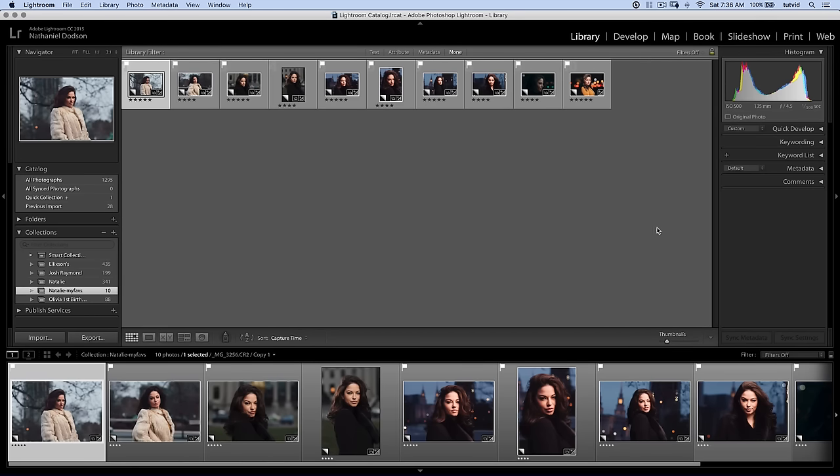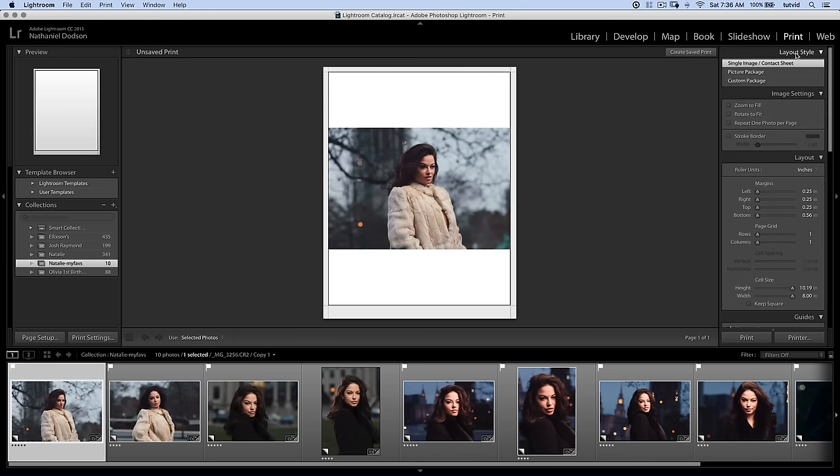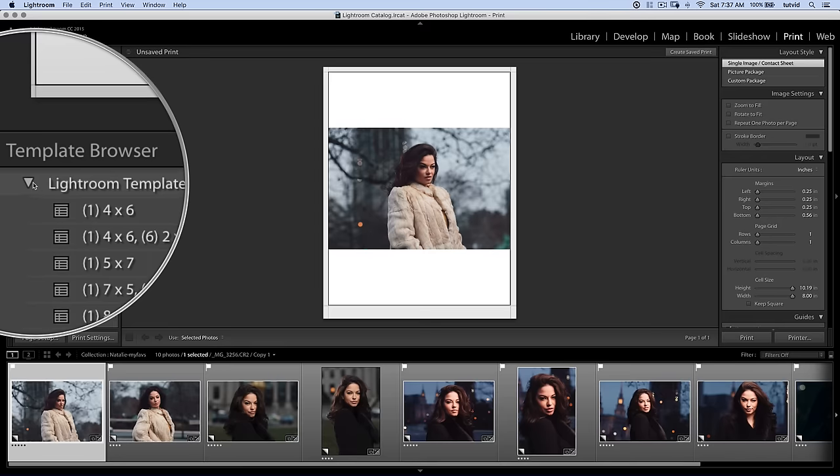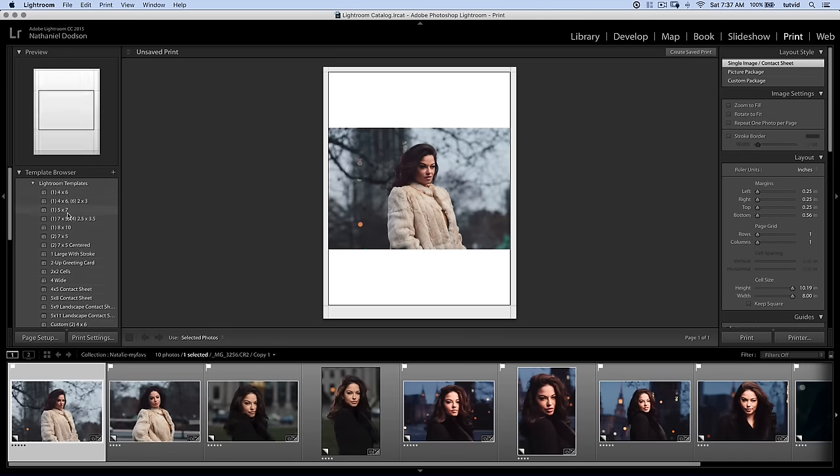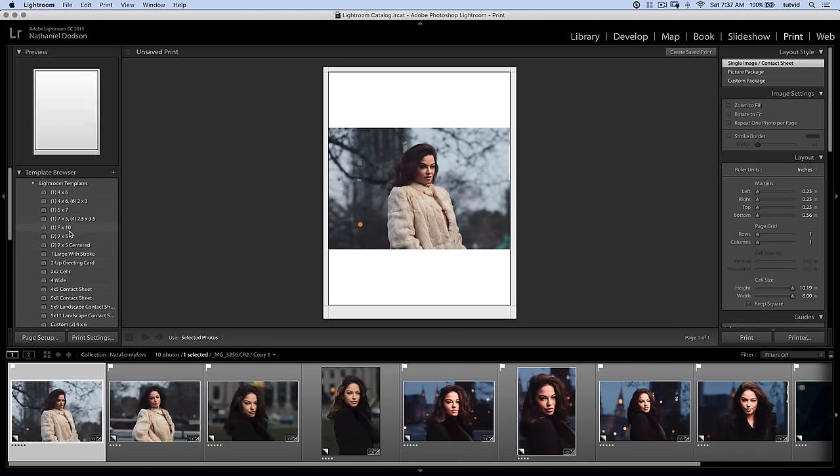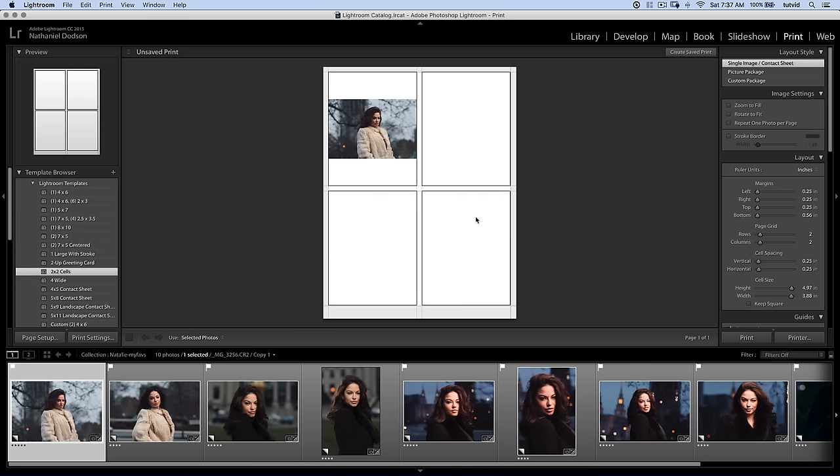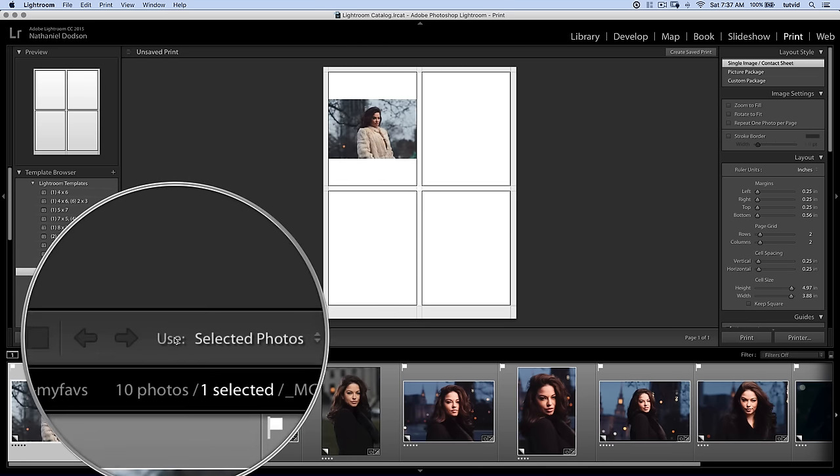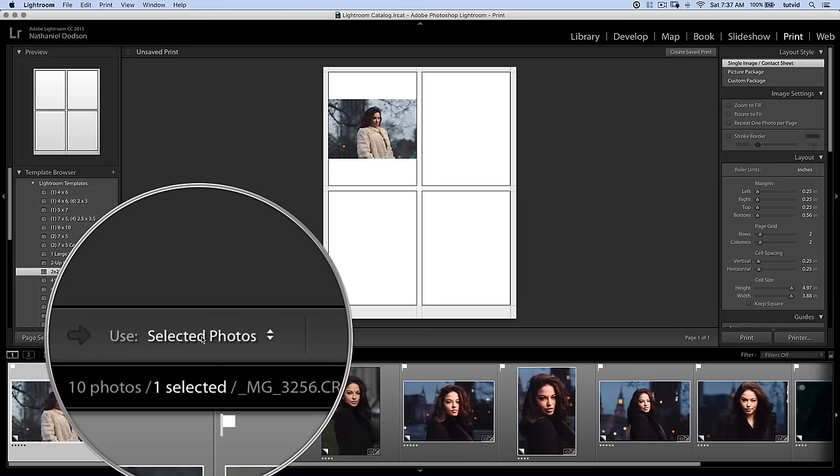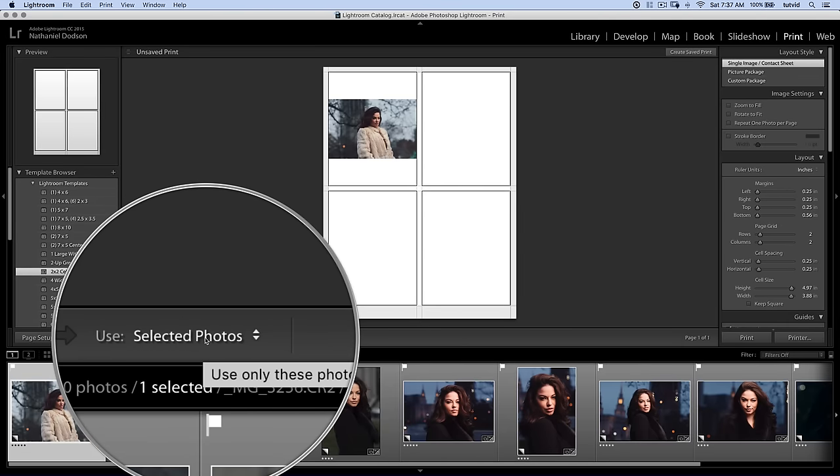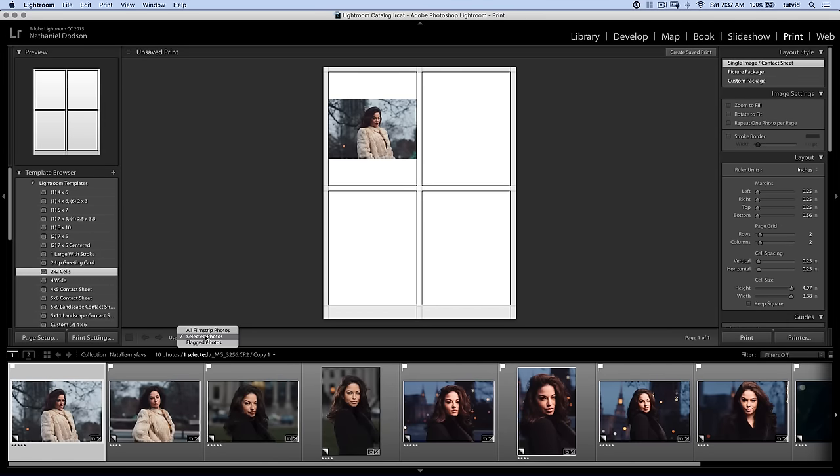The first technique is to go to the print module. There's two different ways to export contact sheets from the print module, and I'm going to show you both. Once we jump over to the print module, I have a collection here with ten photos in it. I'm going to go to Lightroom templates and you can choose any one of these. You can see there's all kinds of different options, some of them really helpful. I'll select two by two cells.